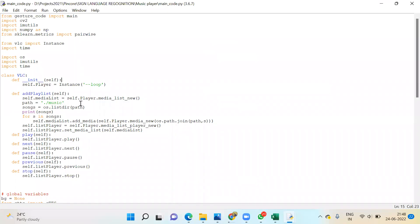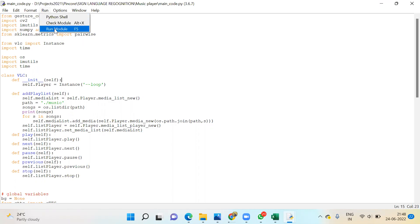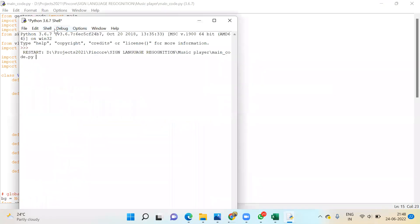We have the main code, just double click. This is the main code. Now we can just run this module. Once we run the module, we'll get choices.